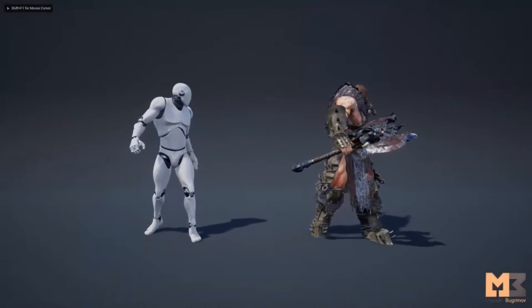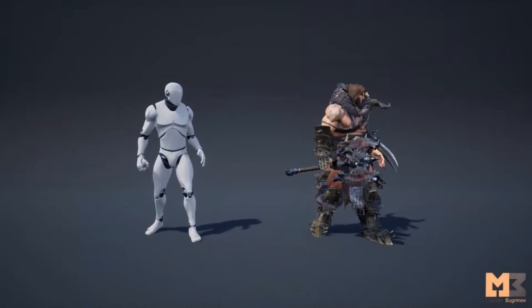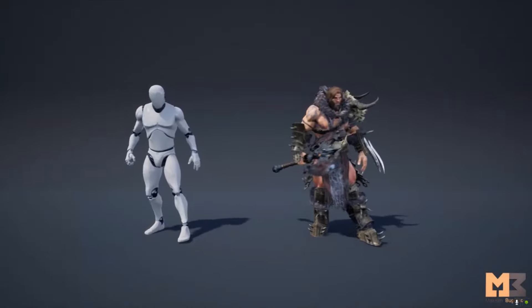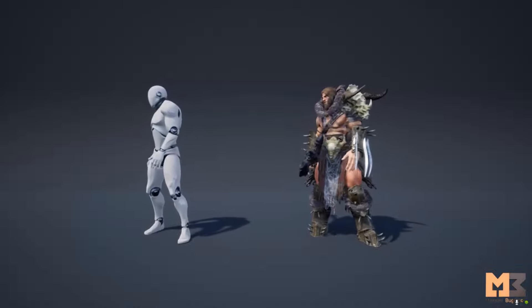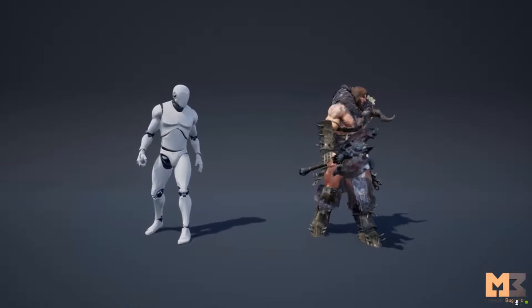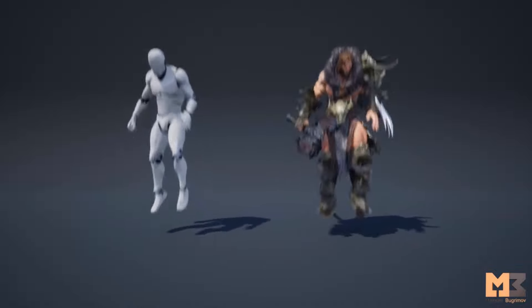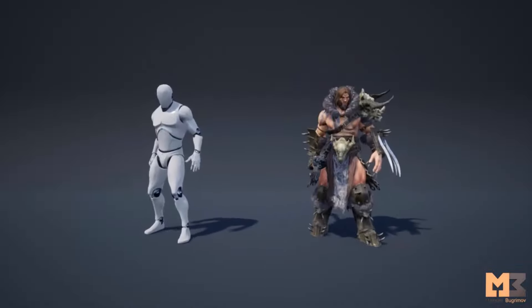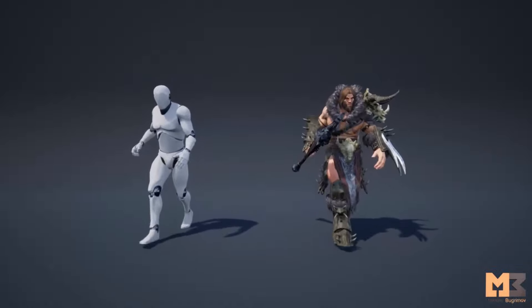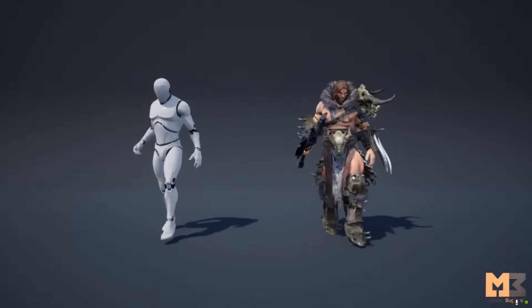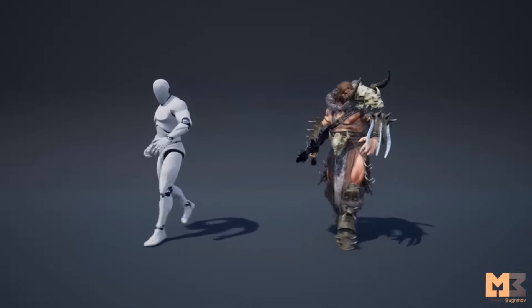Fantasy Characters Pack is an asset by Bugrimov Maxim. It is a pack that consists of 10 characters. In addition to the characters, there is a number of animations and some weapons included as well.